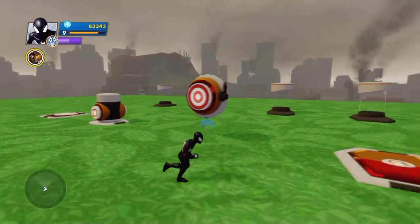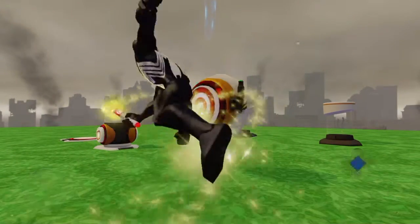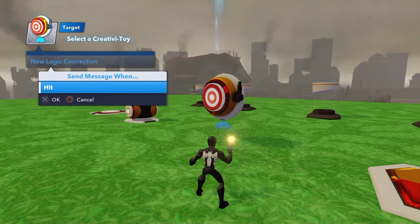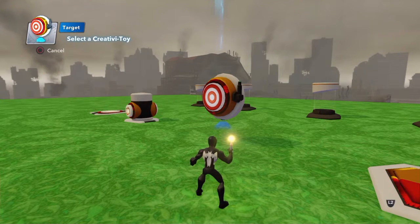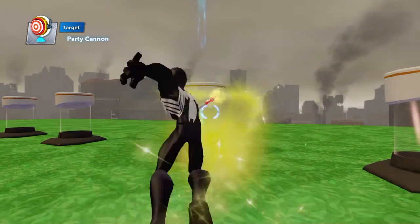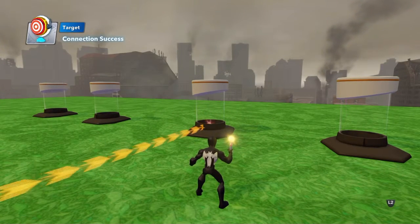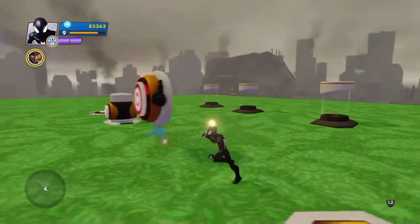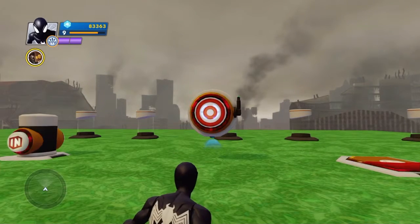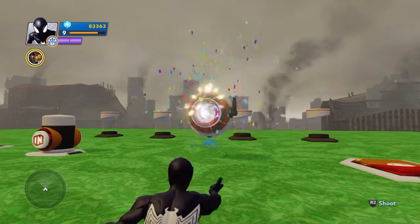The target works relatively the same way. Get the wand out, point to the target object, press square to get the tools up, and create a new logic connection. The only thing you can do with the target is hit it. Click on hit, keep the wand open, point to the party popper, press square to connect. Choose firework and you'll see the connection join. Take the wand off, hold L2 to fire at the target - and it triggers the firework explosion.